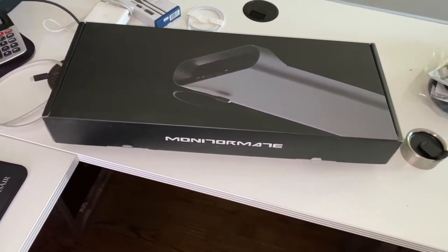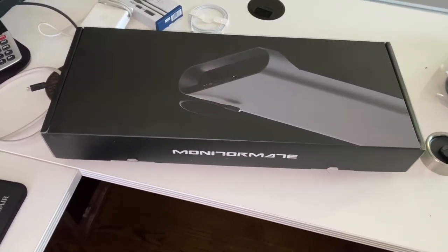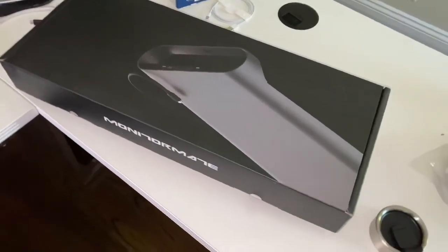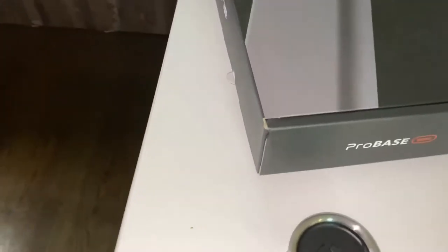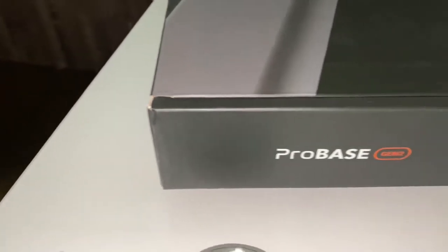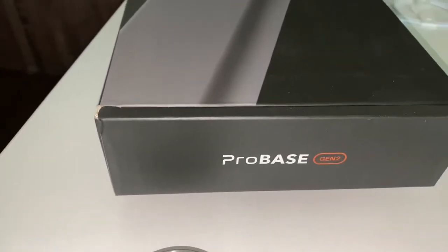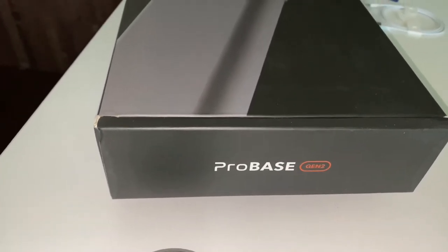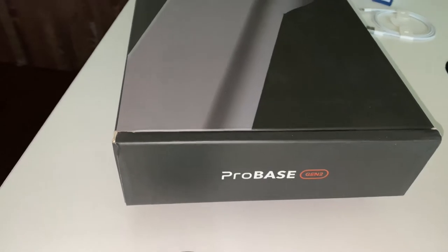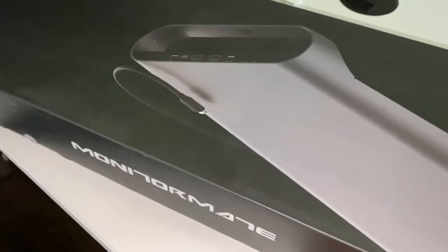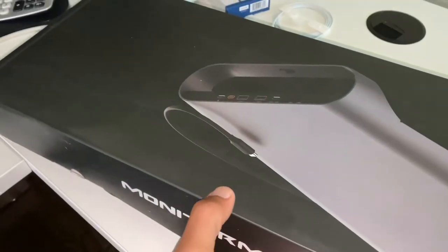This is the Monitor Mate Gen 2 ProBase mount, or actually stand, unboxing video.